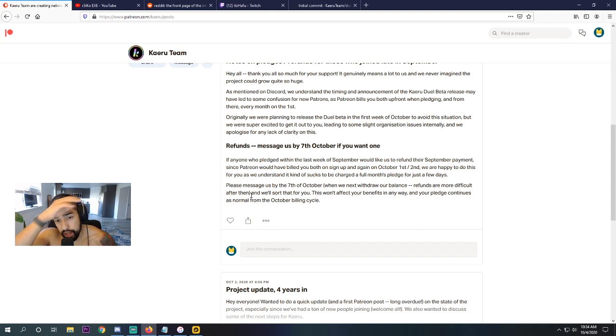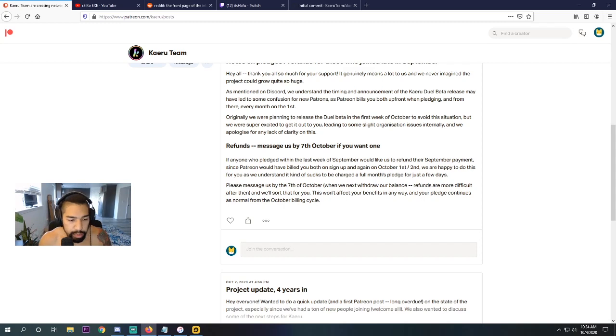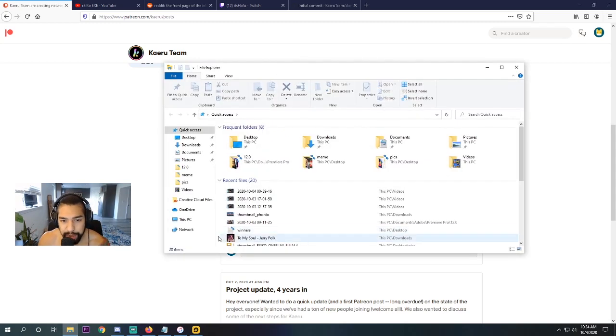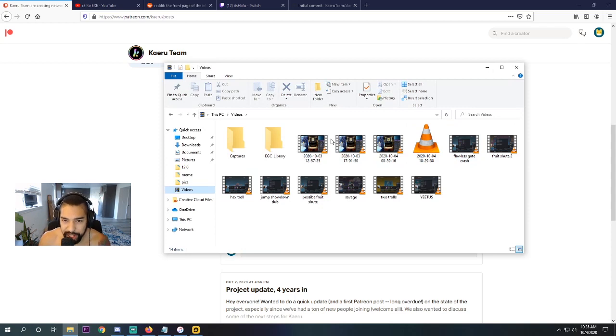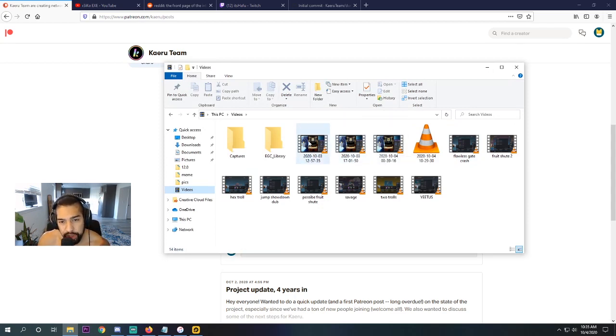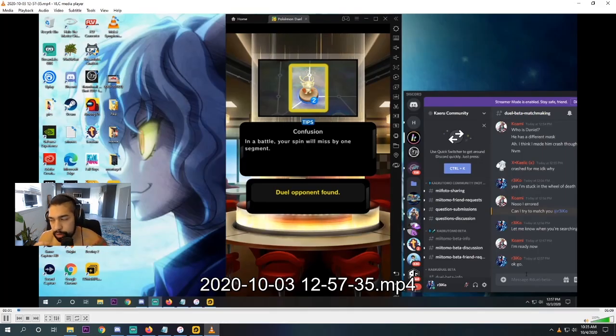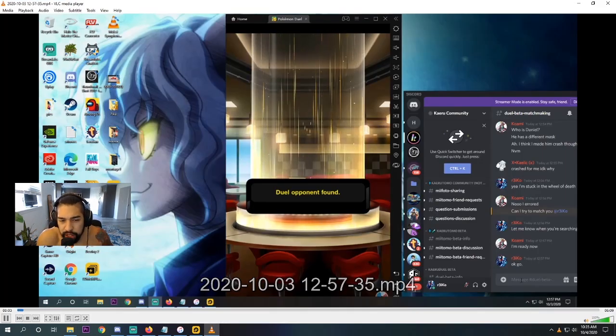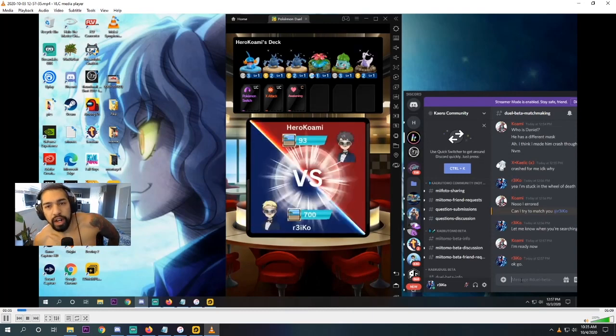This won't affect your benefits in any way, and your pledge continues as normal from the October billing cycle. So how interactive they are with their community I think is awesome. But all right, enough of me ranting. We do have three matches to show you guys today. Two of them against my good old friend Hiro Kawami. And I think one match we actually finished. And the reason why I want to show you these matches with Hiro is because they were so competitive. And it felt good to play competitive again.